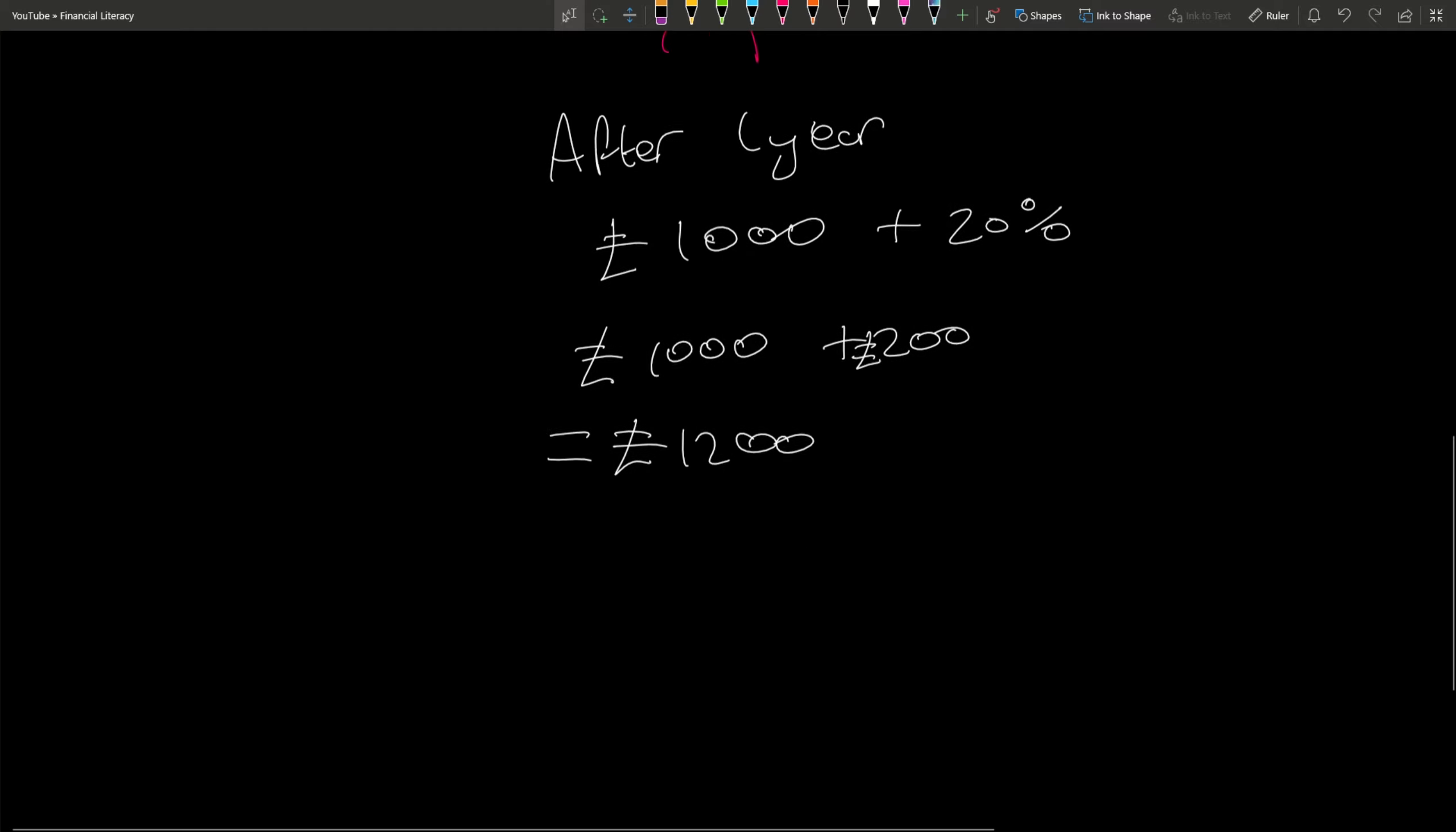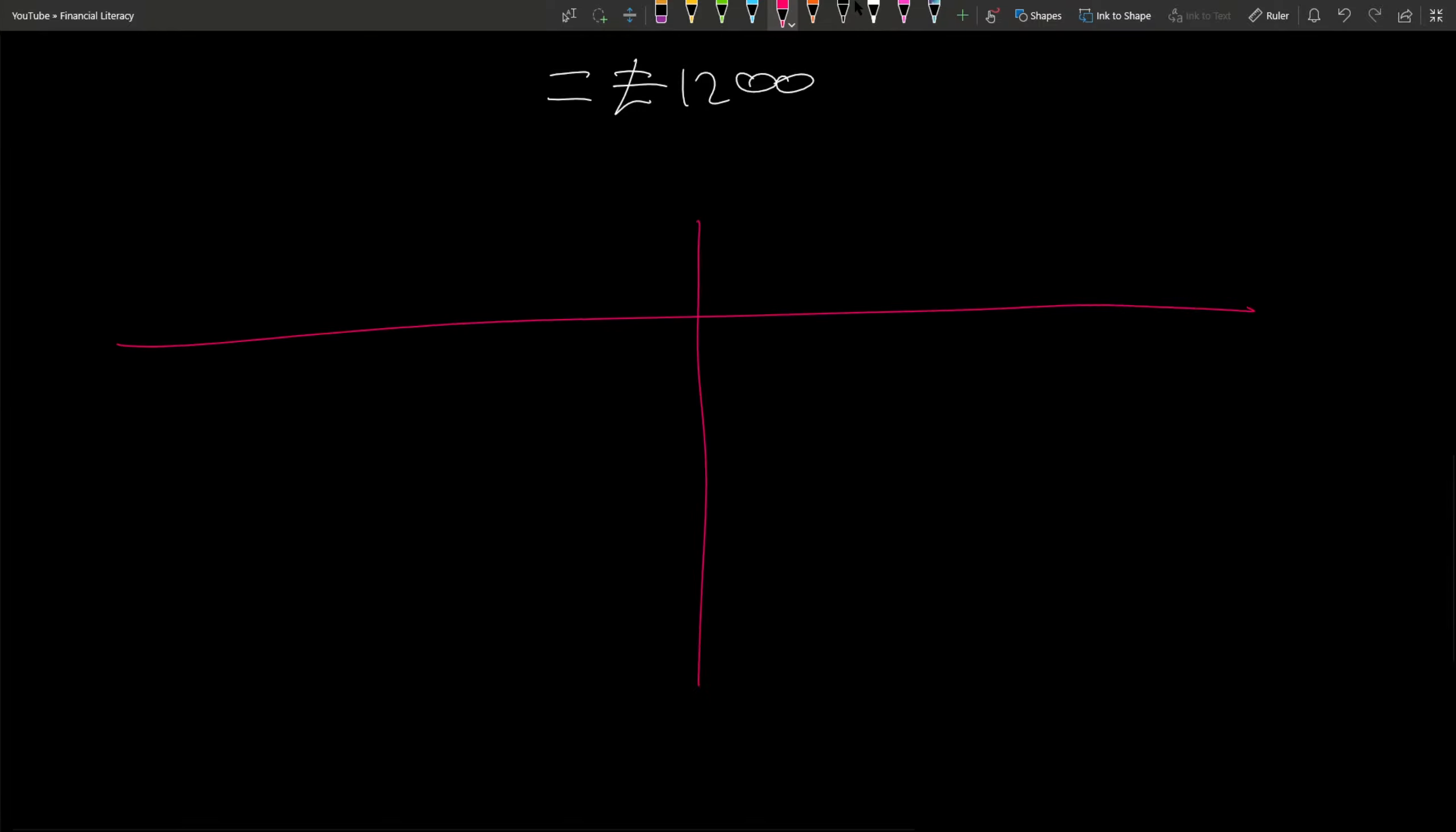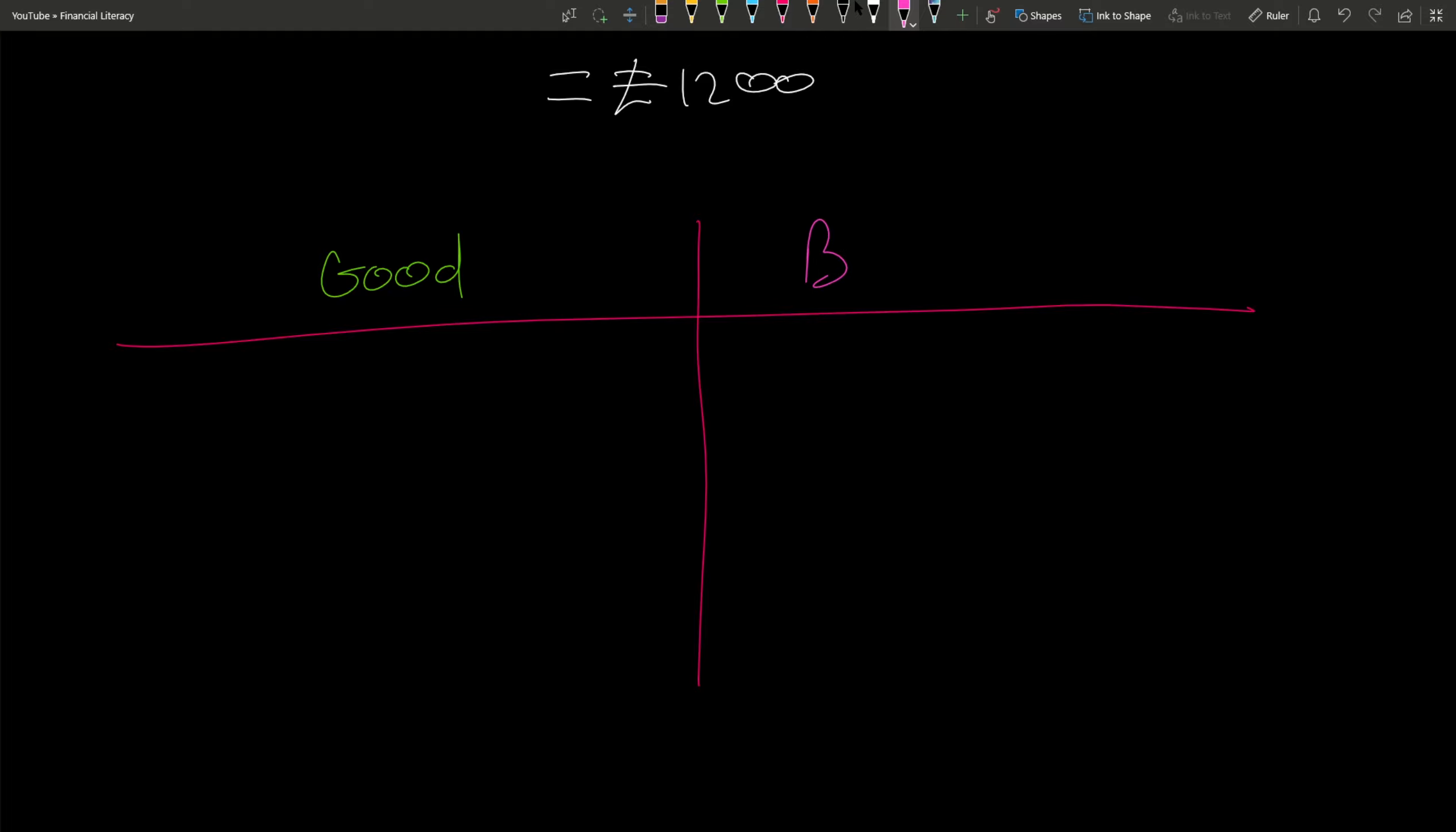So let me cover the concept of good and bad debt. I'll give you a bad example first. Bad will be if you buy a car, and let's say this car costs ten thousand pounds, and every month you have to make payments of let's say five hundred pounds per month.